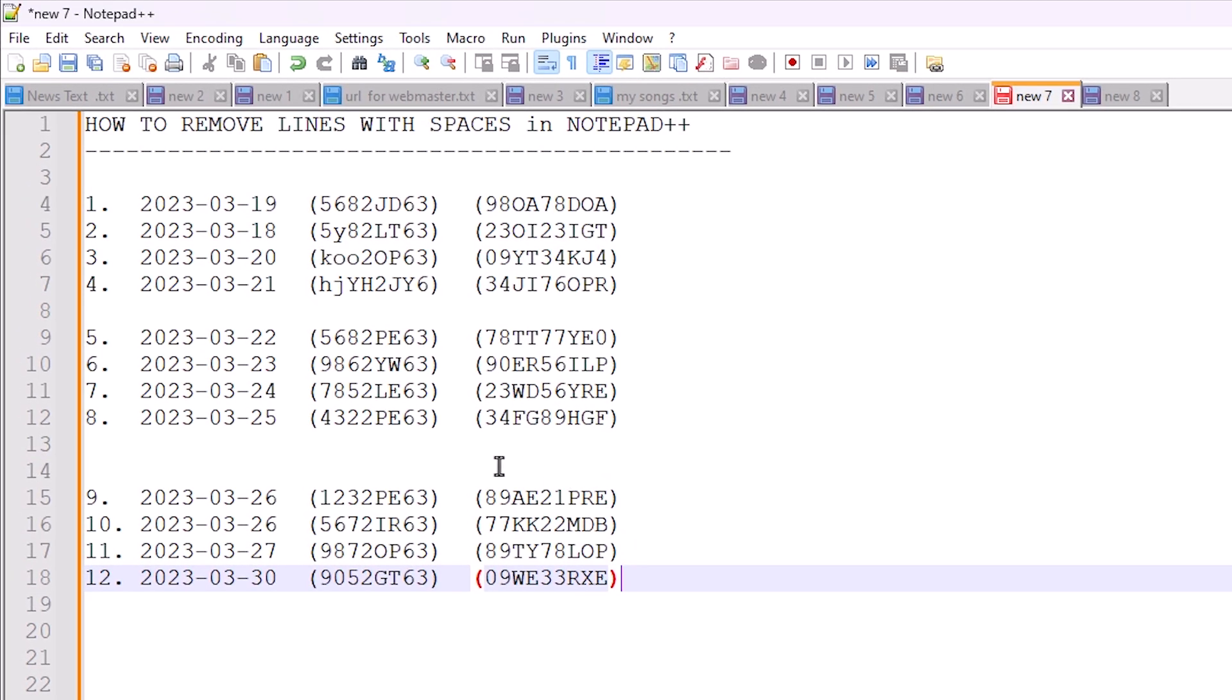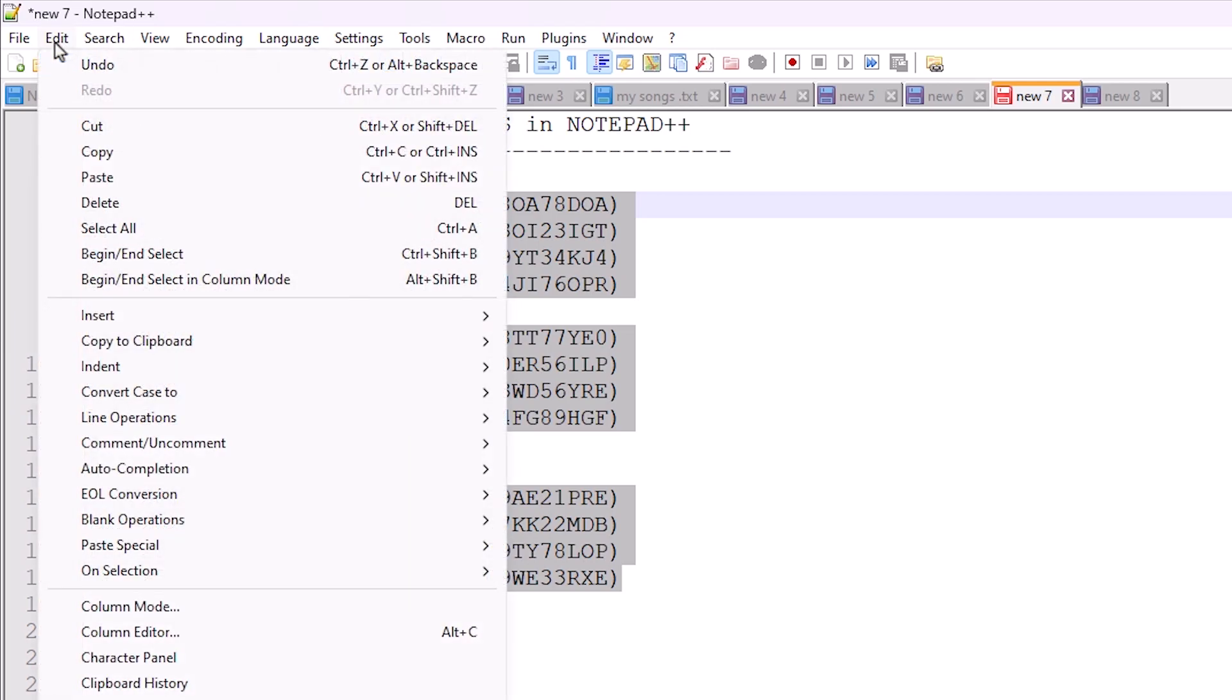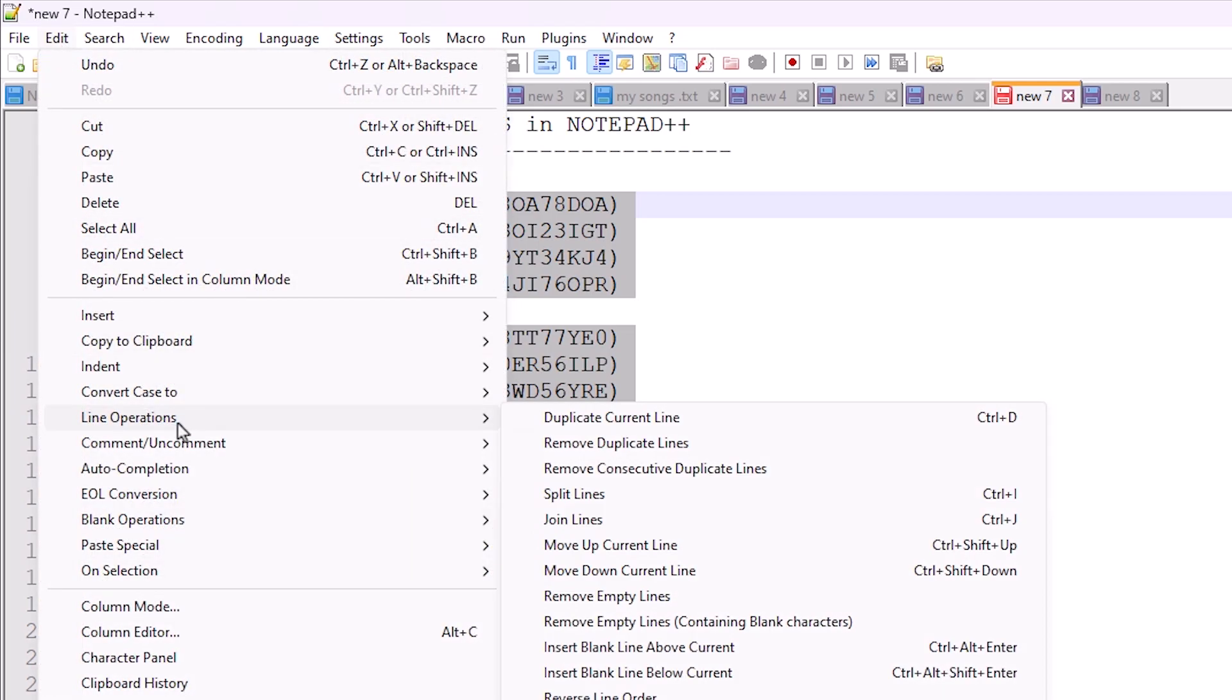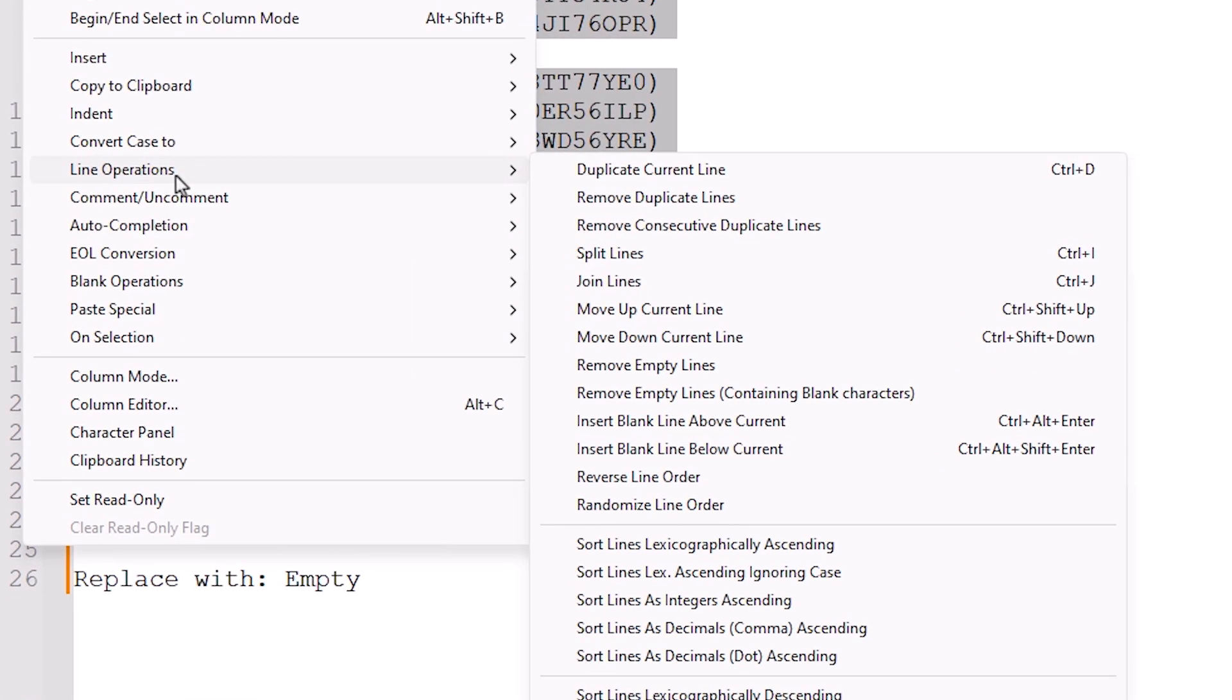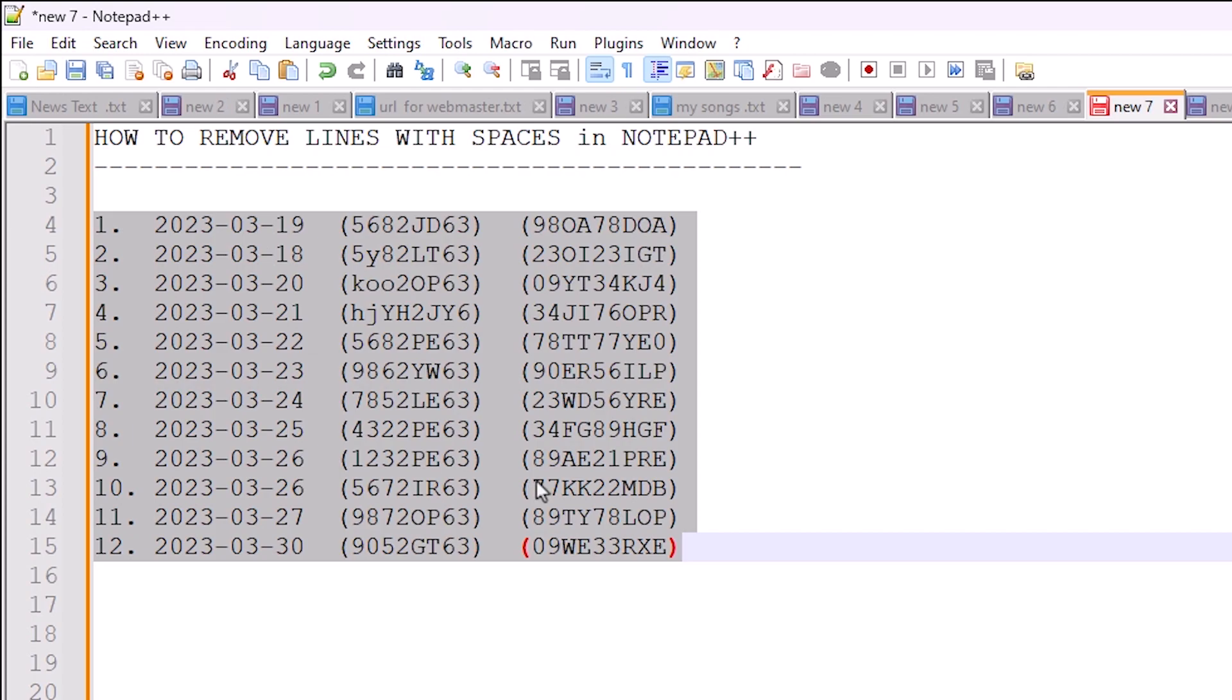Now we want to remove the remaining empty lines also. Select the text and go to Edit. In Edit we find Line Operations. Click Remove Empty Lines, and all empty lines are removed.